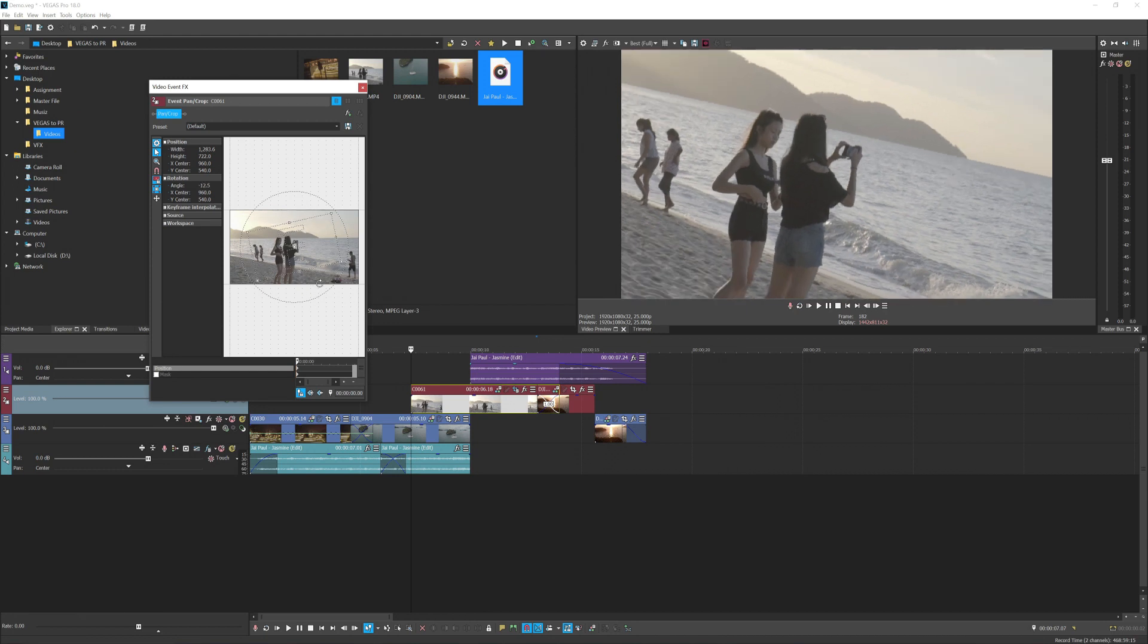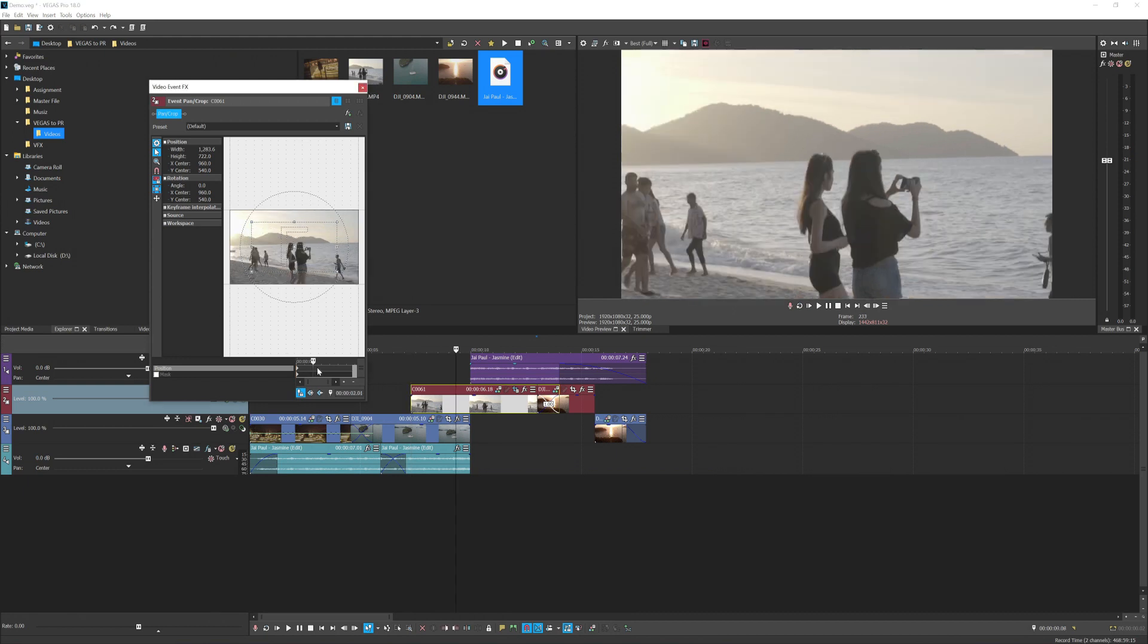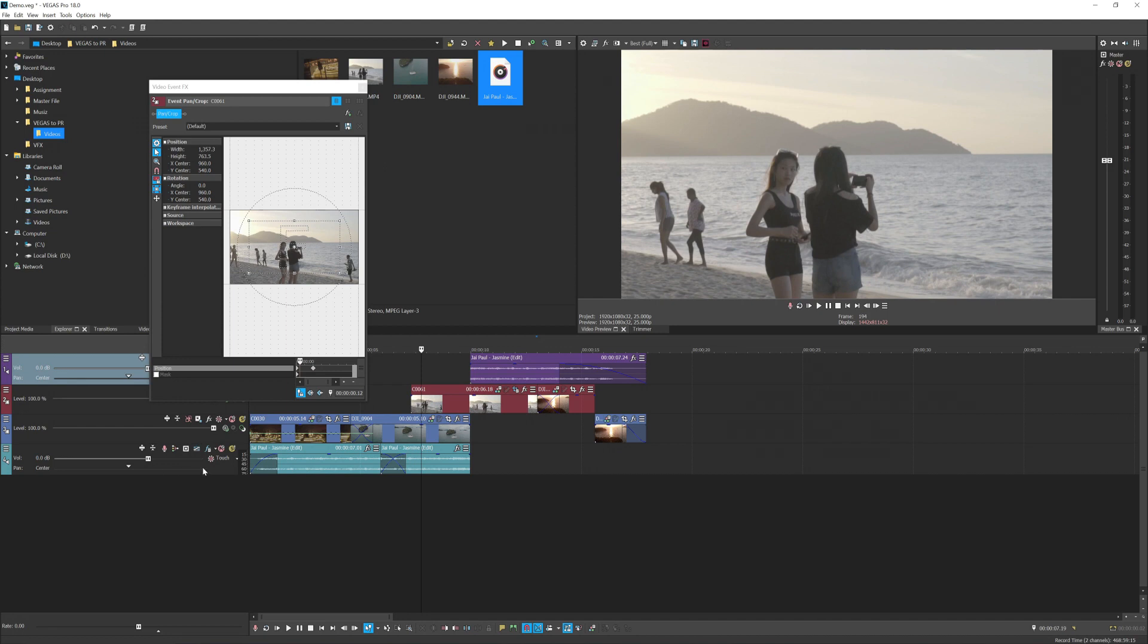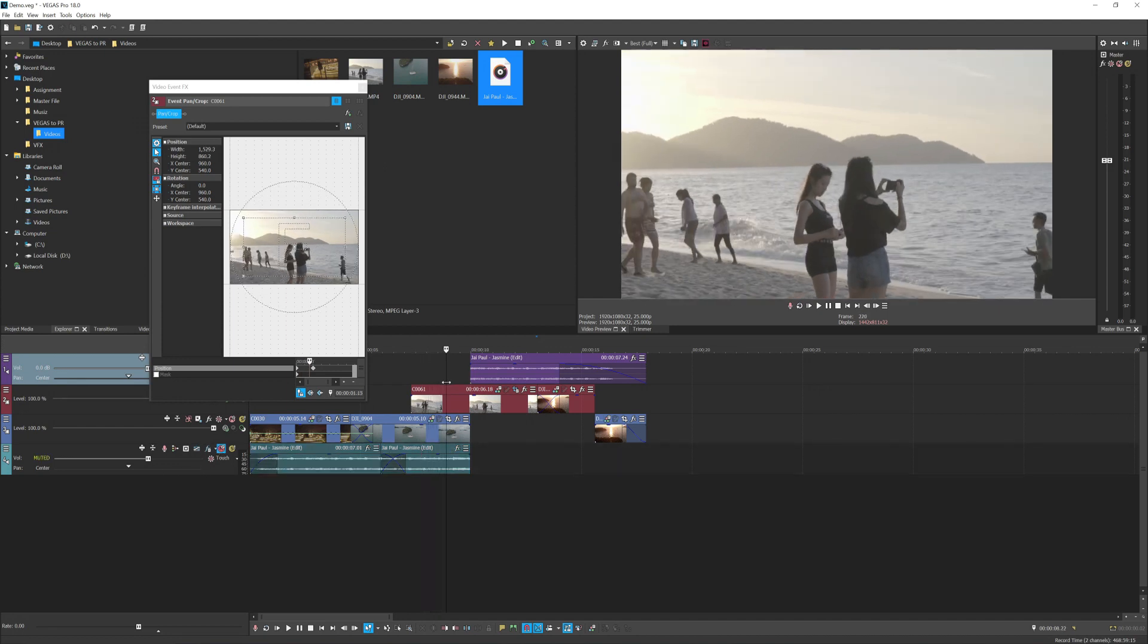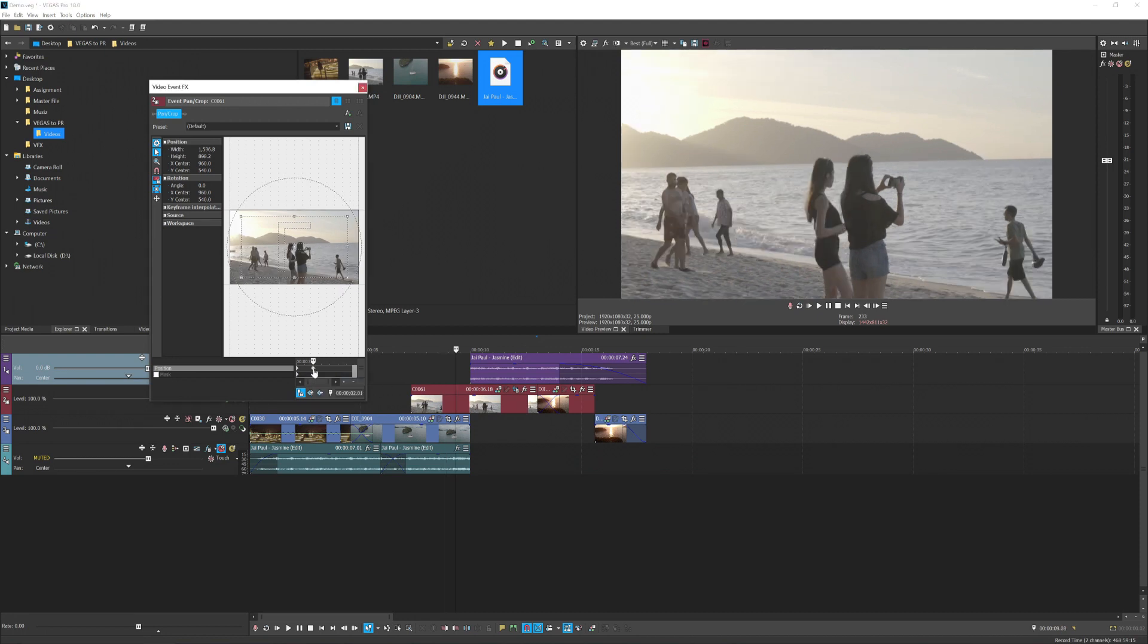But if you rotate it like this, that would not be translated into Premiere. I don't know why, but it doesn't work, only strictly on resizing the scale. And if you do any keyframes like this, let's say you're zooming out, that would not be translated into Premiere.